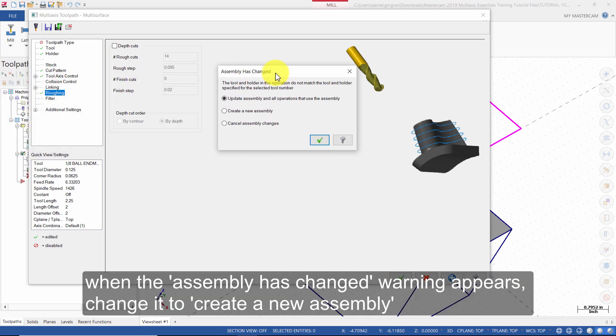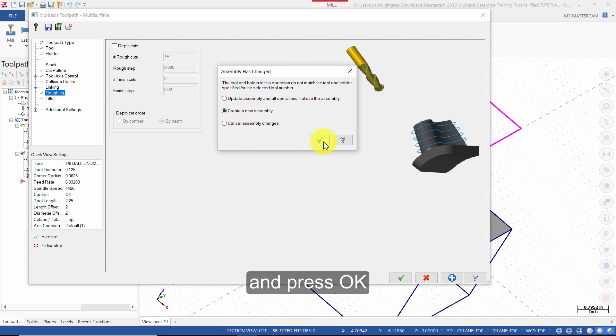When the assembly has changed warning appears, change it to create a new assembly and press OK.